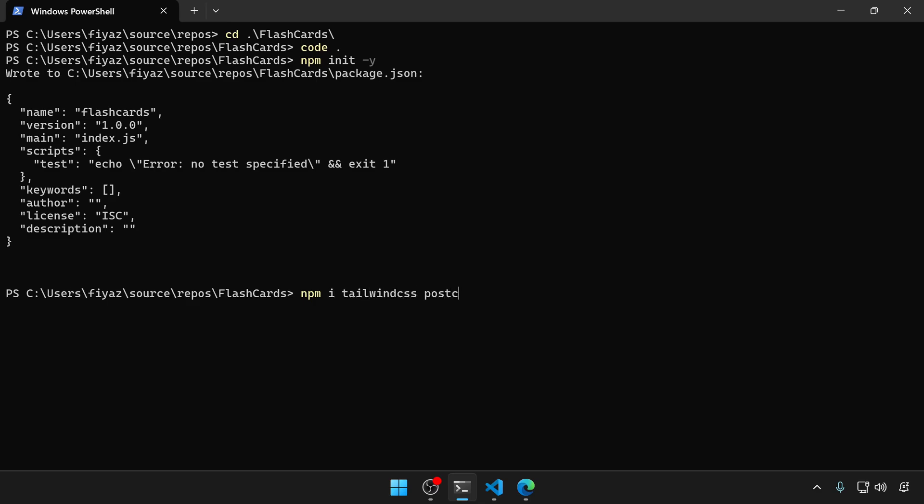And then we're gonna install some packages, which are tailwind css, postcss, auto-prefixer, and postcss-cli.